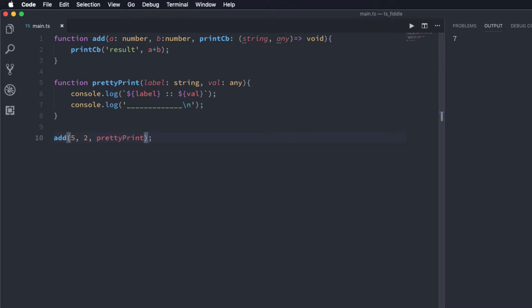Now if I run this you can see here that the add function uses the prettyPrint function for printing the result. So this is an example for callback functions in synchronous programming.